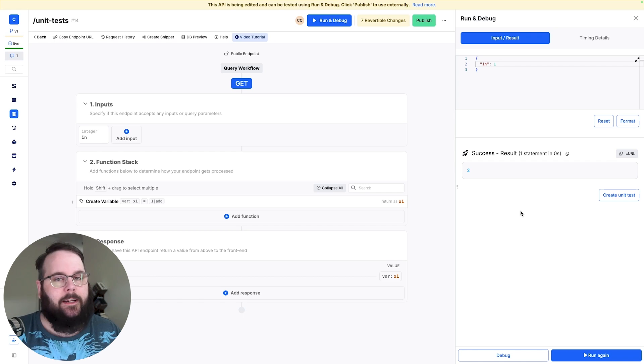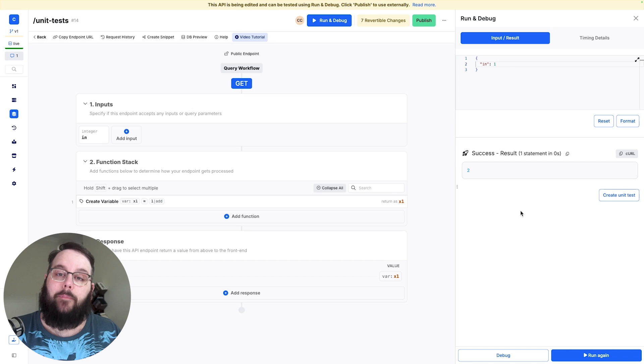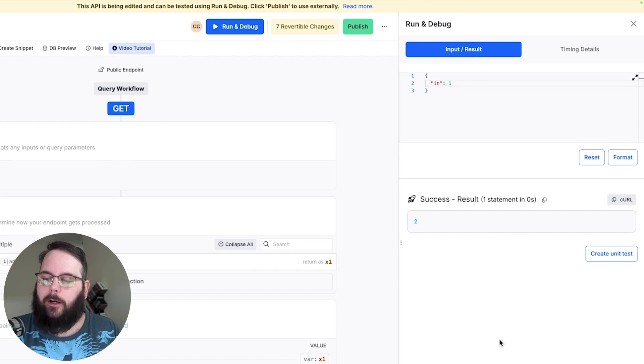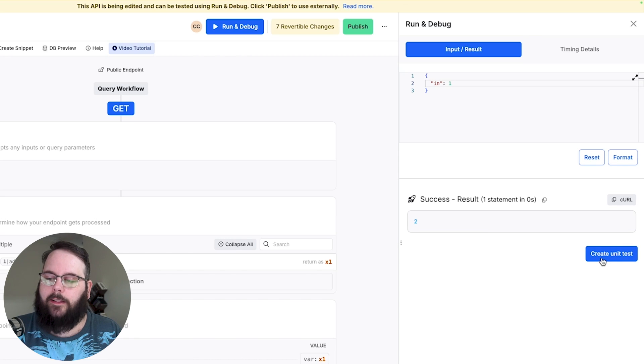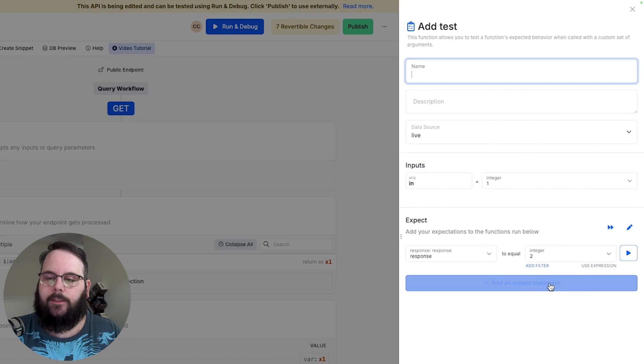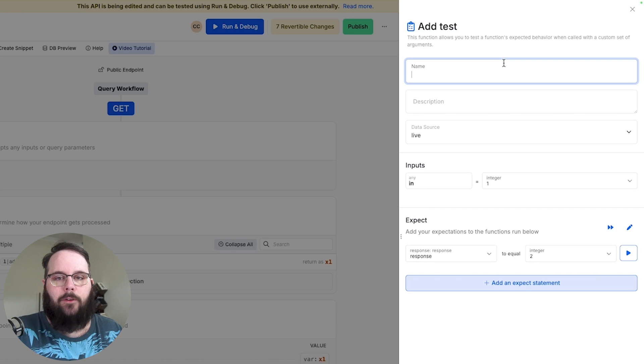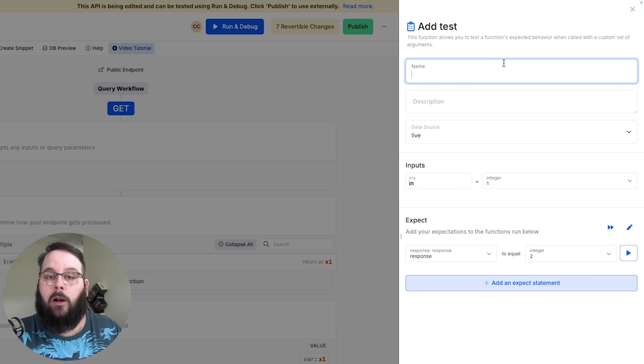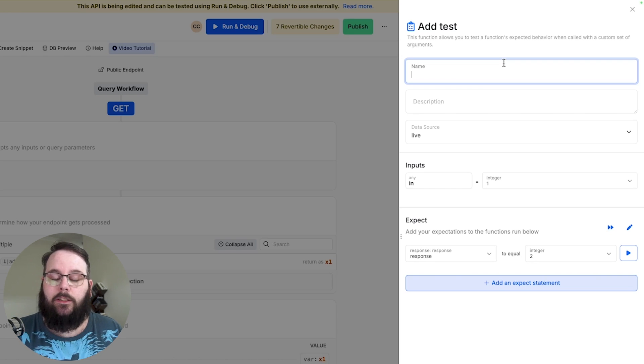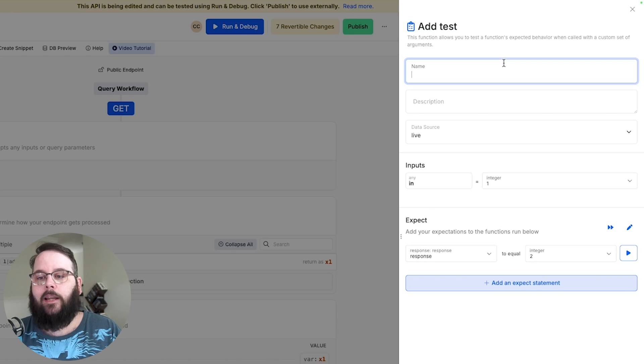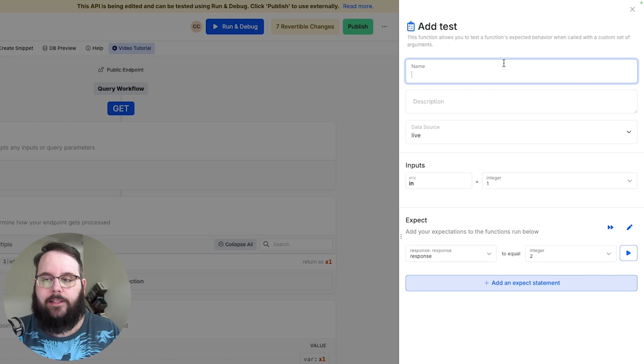Now let's say we've made all of the changes we need to to this function stack. It's ready to go working as expected. That means it's time for us to build a unit test. So in Xano from our run and debug panel we can click this button that says create unit test and just like that Xano has taken the elements from our run and debug session and use those to populate a new unit test.